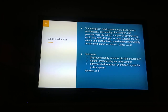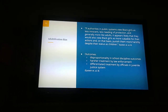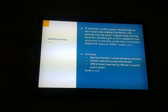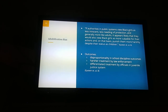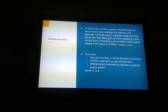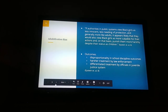Rather than seeing and dealing with them as children, they are treated with the assumption that they are adults. This leads to disproportionately harsher treatment in schools, harsher treatment by law enforcement, and differentiated treatment by officials in juvenile justice systems. The comparison is often made between the treatment of white men — who commit actual crimes yet are infantilized in media — versus black girls as young as nine or ten years old, who are seen as objects of threat and treated as adults rather than as children who did nothing wrong.